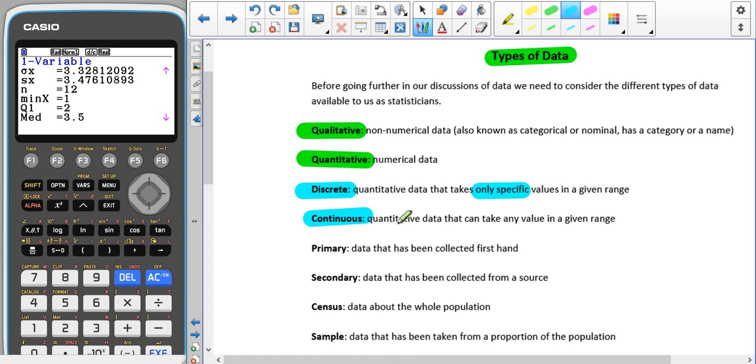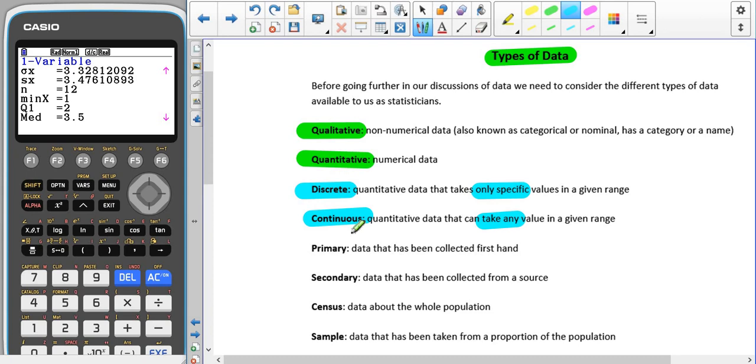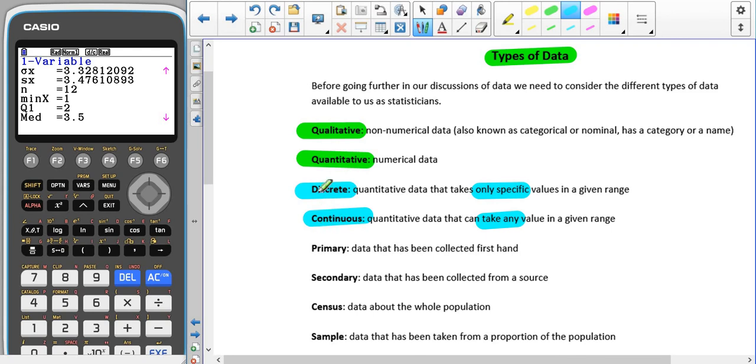Continuous data is where it can take on any value in a given range, so how tall you are is continuous data. You have to be careful here. When I talked about discrete, I said your age is discrete, we make it so that it's discrete. However, how old you are is continuous. I would tend to try and stay away from using age in these categories if you're asked to give an example of discrete or continuous data. For continuous, you can have height, waist size, actual length of your foot. For discrete, clothes size and shoe size are very good ones to use.